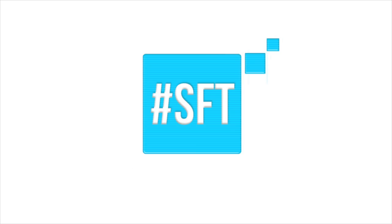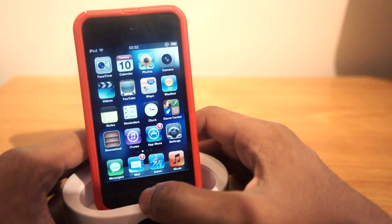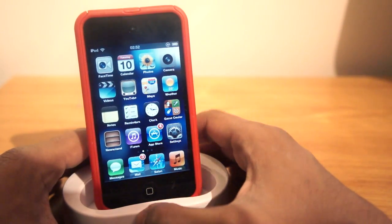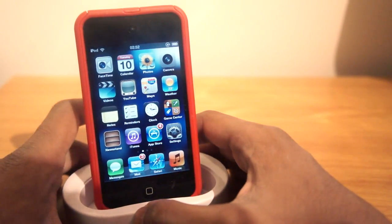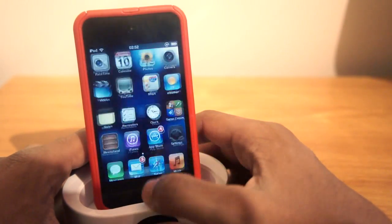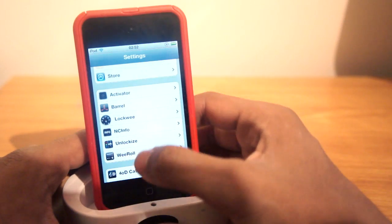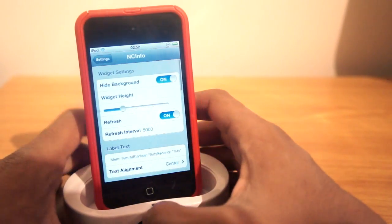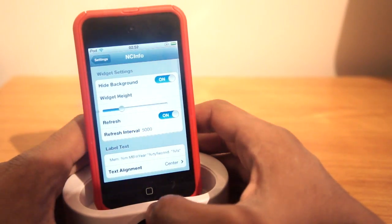So first of all, what we need to do is go to our settings panel as always, and go into the settings panel of NCInfo. We'll see it right here, and let's just show you what this jailbreak tweak does before we mess around with the settings.